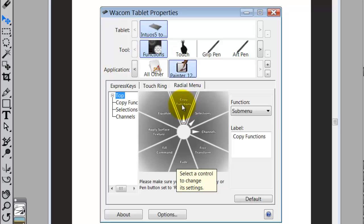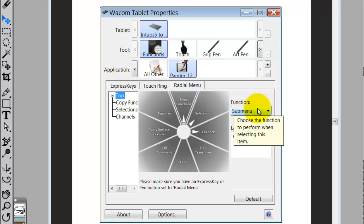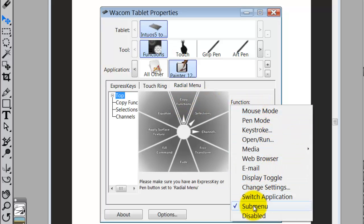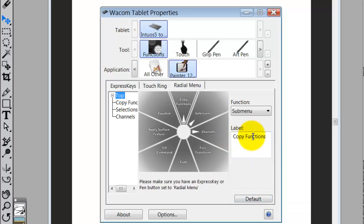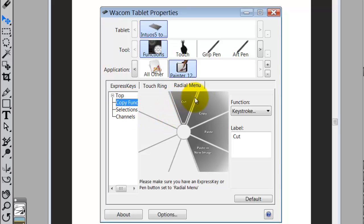What I did is I took 3 of those slices and made them submenus, then added more commands inside of there. If I click on the one called 'Copy Functions' and come down and select 'Menu,' I can label the menu. Then on the left side, if I click on 'Copy Functions,' I have 8 more spaces that open up for additional commands. I can also take any one of those and make another submenu with 8 more commands — you can go many levels deep.